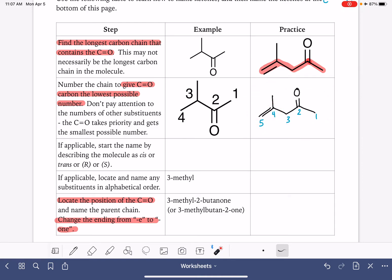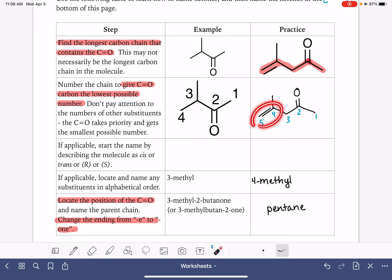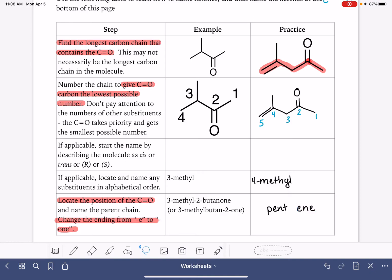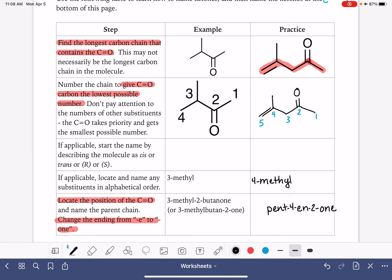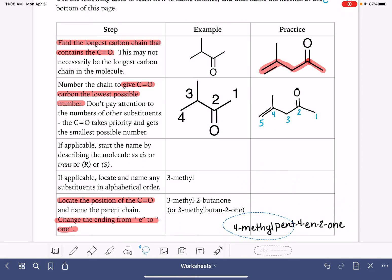Terminal alkenes don't have cis or trans stereochemistry. We do have a methyl group substituent on carbon number four — so that's 4-methyl. The parent chain is five carbons, making it a pentane, but with a double bond present, it becomes a pent-ene. The double bond starts at carbon number four, giving pent-4-ene. We drop the last E and replace it with -one for the ketone, and we must specify the ketone is on carbon number two. The full name is 4-methylpent-4-en-2-one.